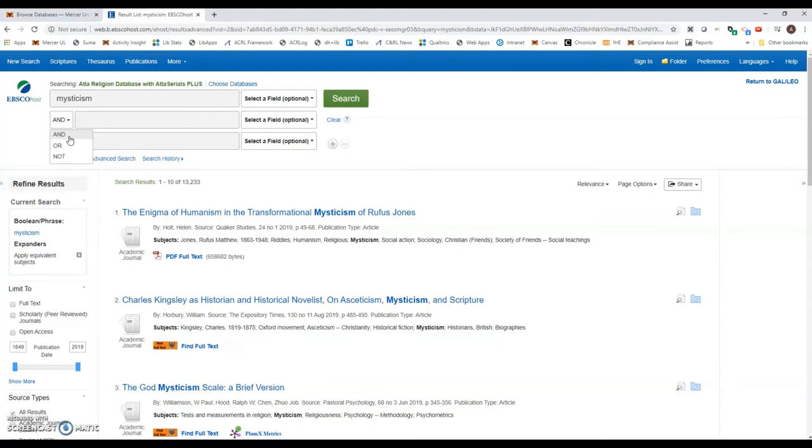The OR, on the other hand, is going to expand the search results, and then the NOT is used in case you keep getting results that are relevant, so you can use the NOT to exclude certain keywords.